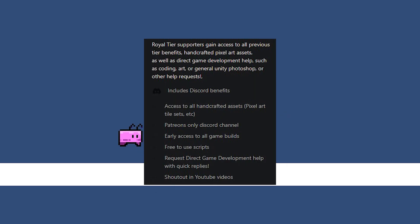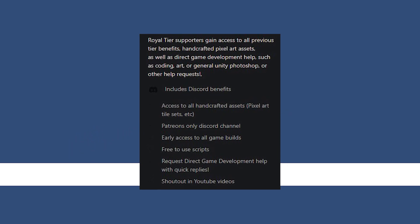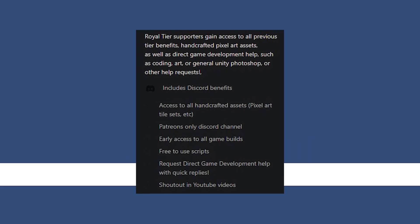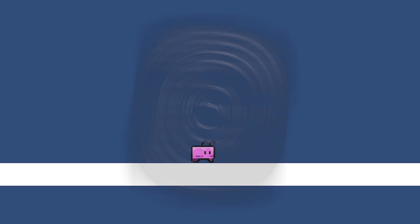The full commented scripts from today's video are available from our Patreon alongside a ton of other benefits, which can be found via the link in the description. Now let's get started.